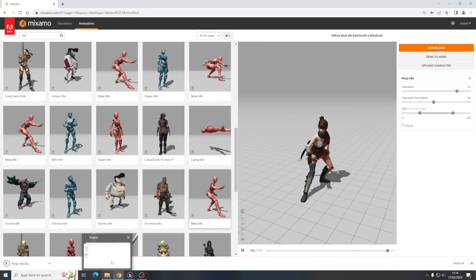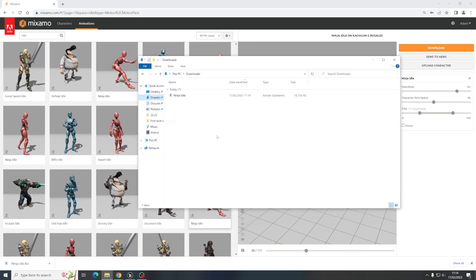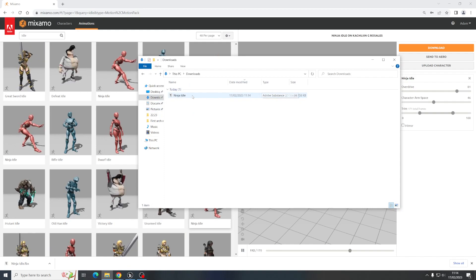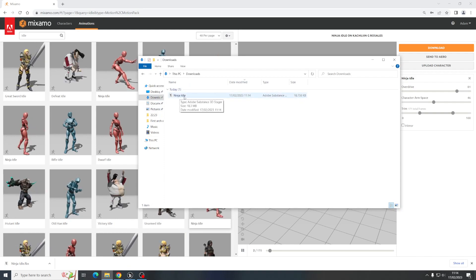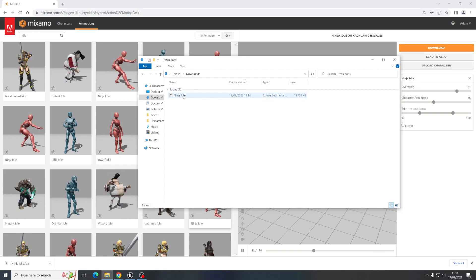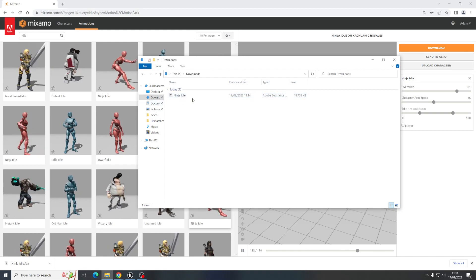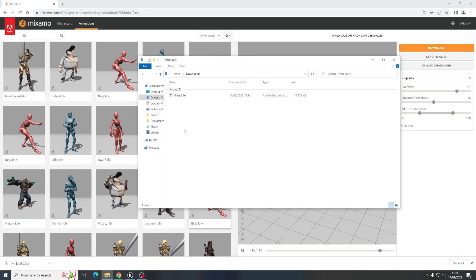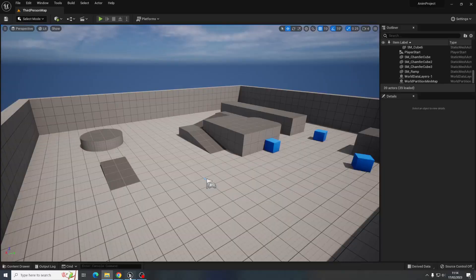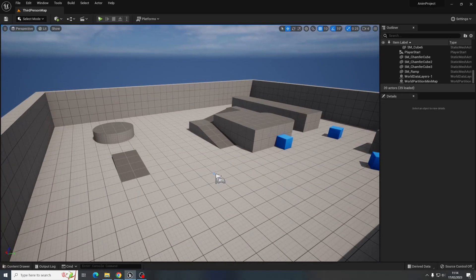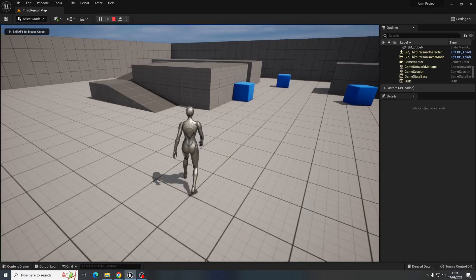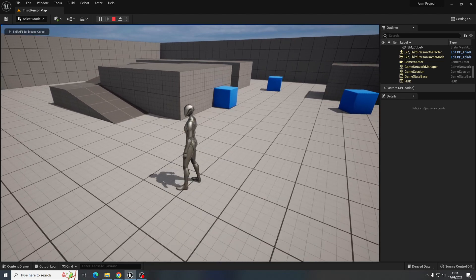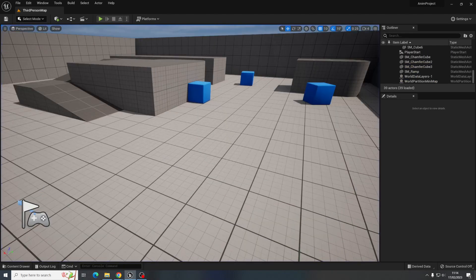There we go. So I'm going to come over here to my downloads and you can see that I have just this FBX file, Ninja Idle. You can rename it if you wanted to at this point, but that's fine. And then I'm going to come over to my Unreal project. As you can see, if I just hit play, I just have the template for the third person game.